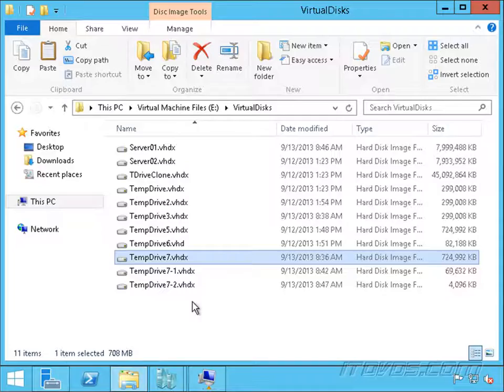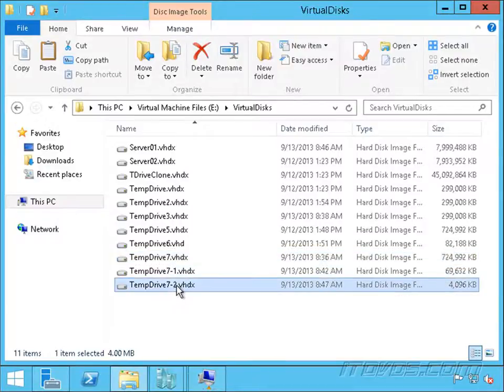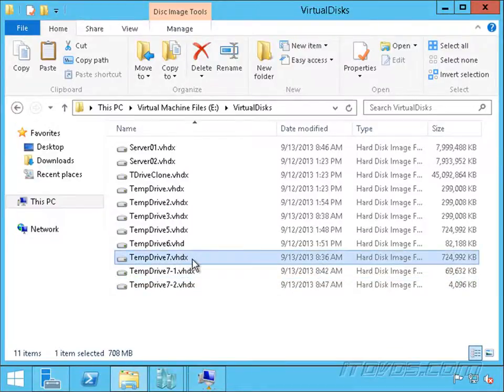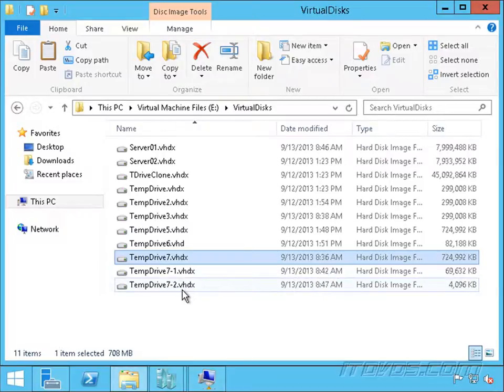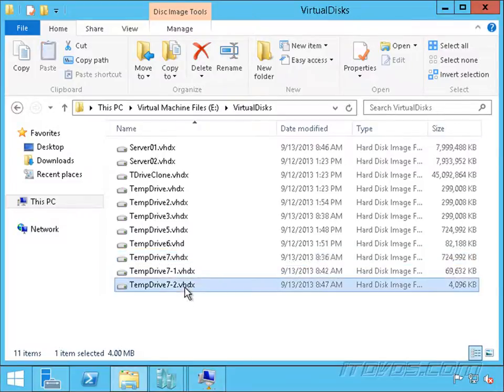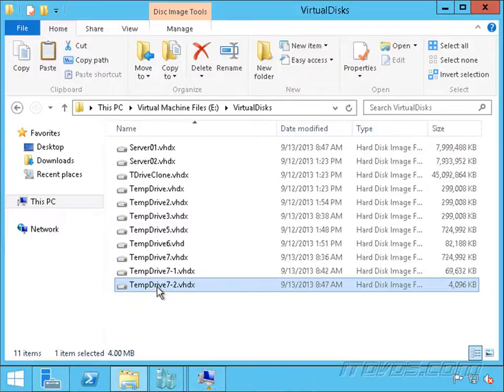Now if we go here, we can see we've got our parent, which is TempDrive7 still. That'll never change. And any changes written to this disk are now going to be written to TempDrive7-2.